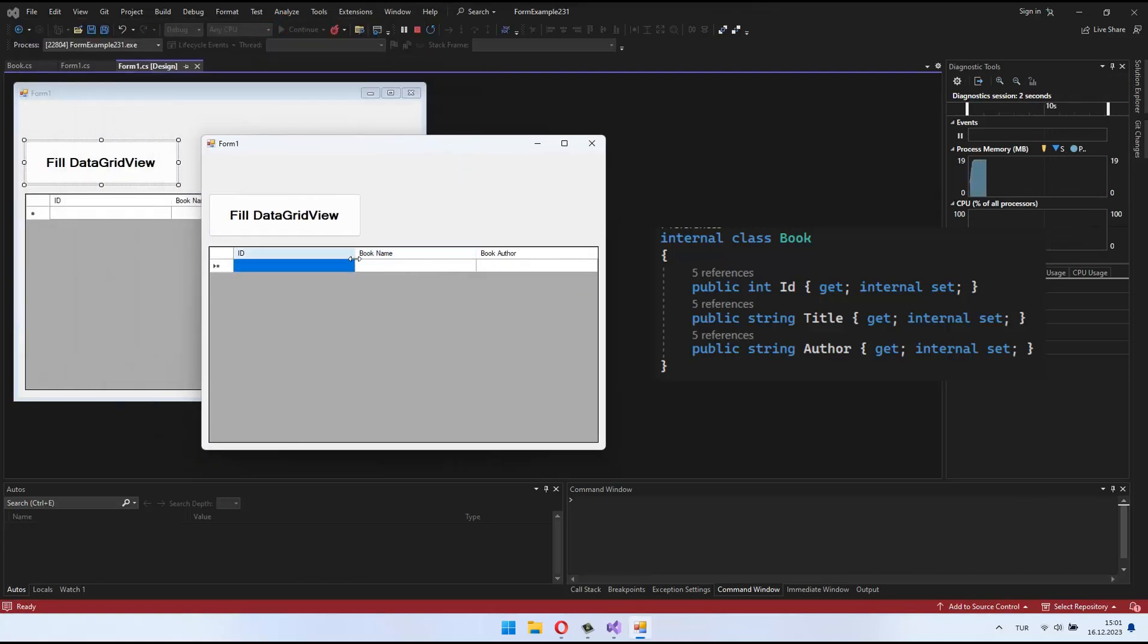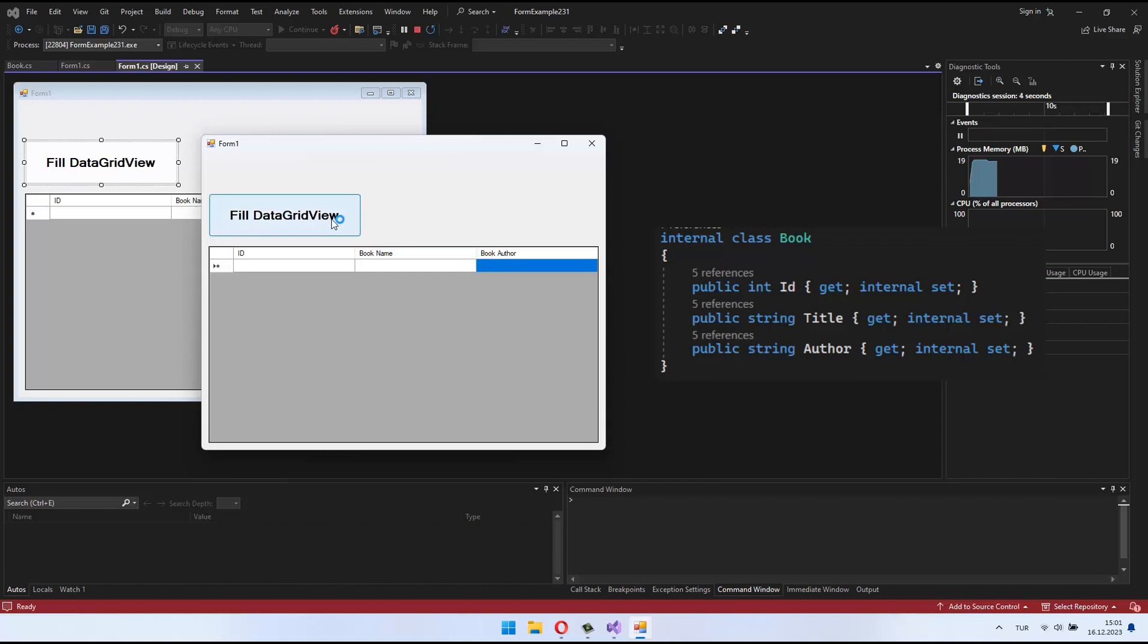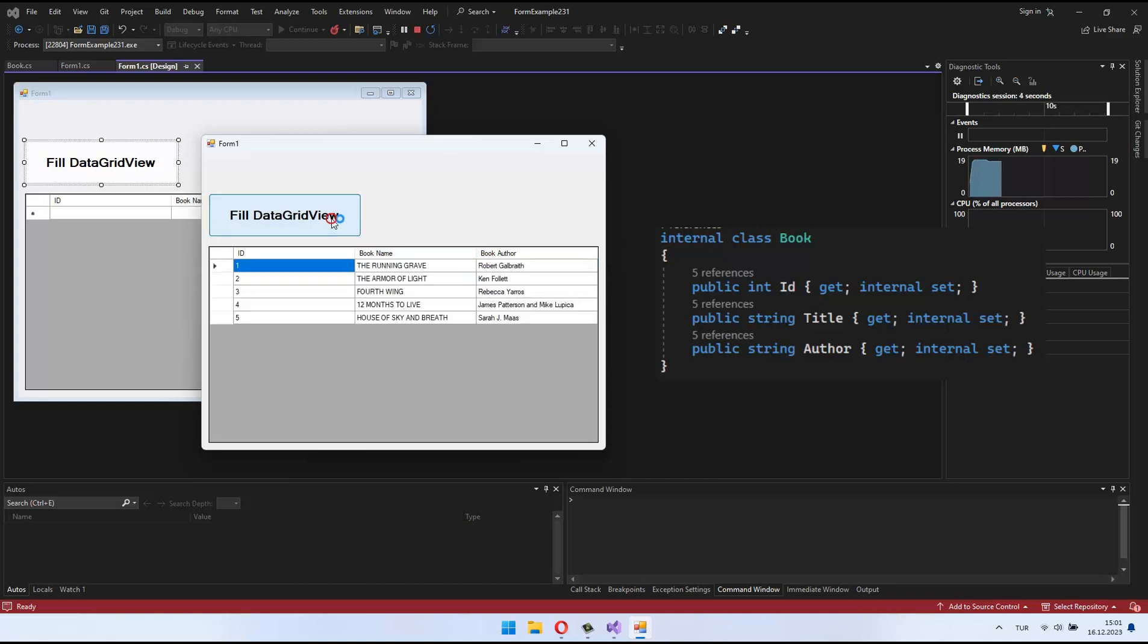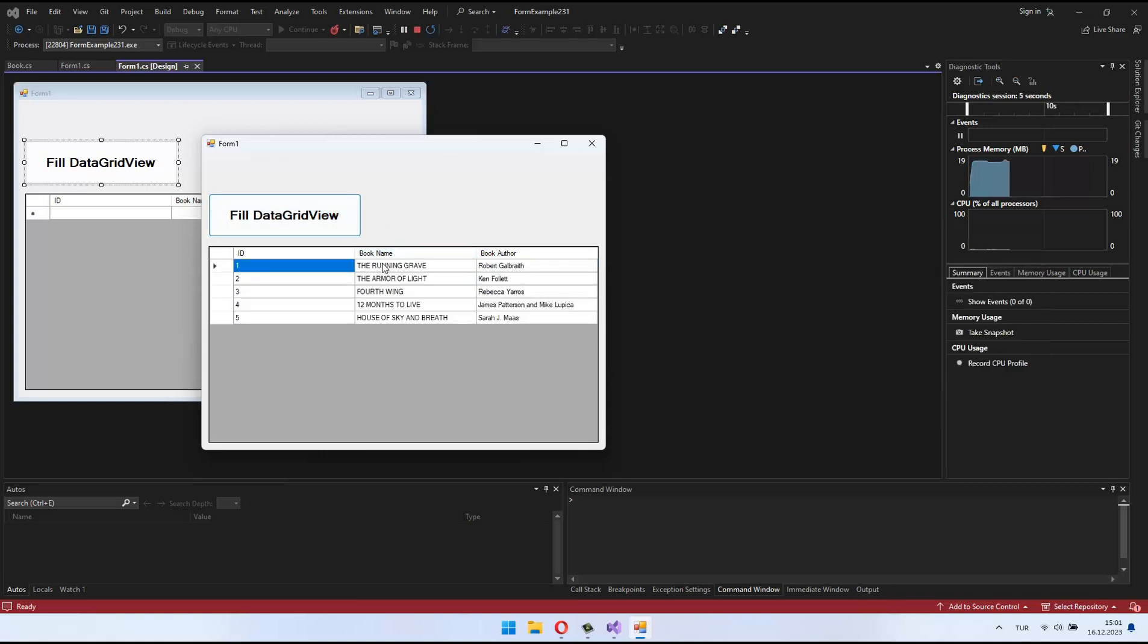We already know how to display data using a DataGridView, but sometimes we may want to customize column names. Today, I'll show you a simple and effective way to change column names in a DataGridView.